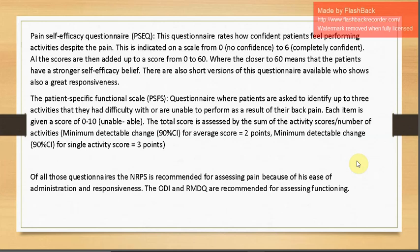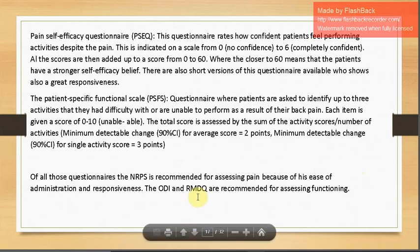The Patient Specific Functional Scale (PSFS) asks patients to identify up to three activities that are difficult or unable to perform due to back pain. Each item is scored 0 to 10, and the total score is the sum divided by the number of activities. The minimum detectable change is two points for average scores and three points for a single activity. Of all questionnaires, the NPRS is recommended for pain assessment; ODI and RMDQ are recommended for assessing functioning.